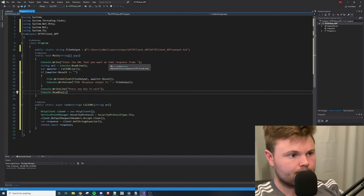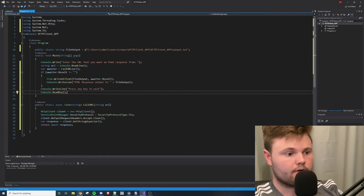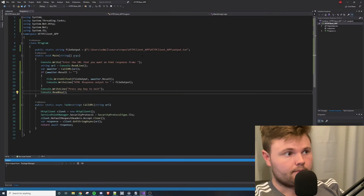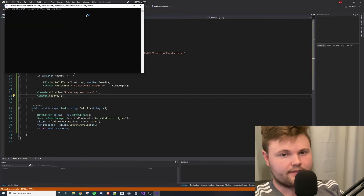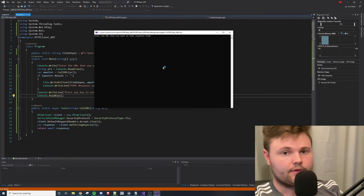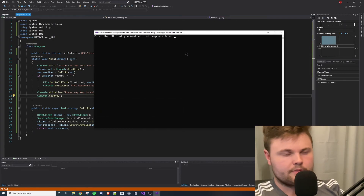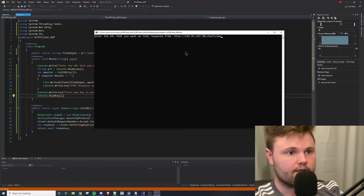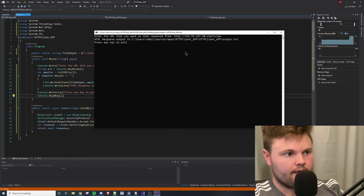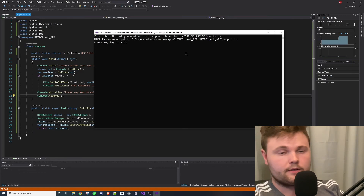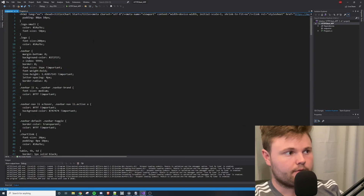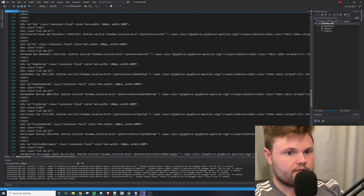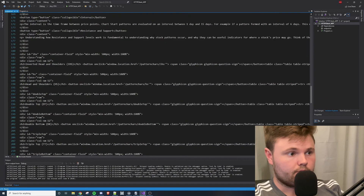So now I'm going to run this program, and I'm actually going to use the URL of the website I made for my undergraduate capstone. I'll run this — I know exactly what code I put into this website, so I'll know the HTML is correct. It prompts 'enter the URL you want HTML response from', so I paste the URL and press enter. The HTML response has been output to output.txt. I'll exit and take a look at output.txt, and here we can see all of the HTML I wrote to make that website work.